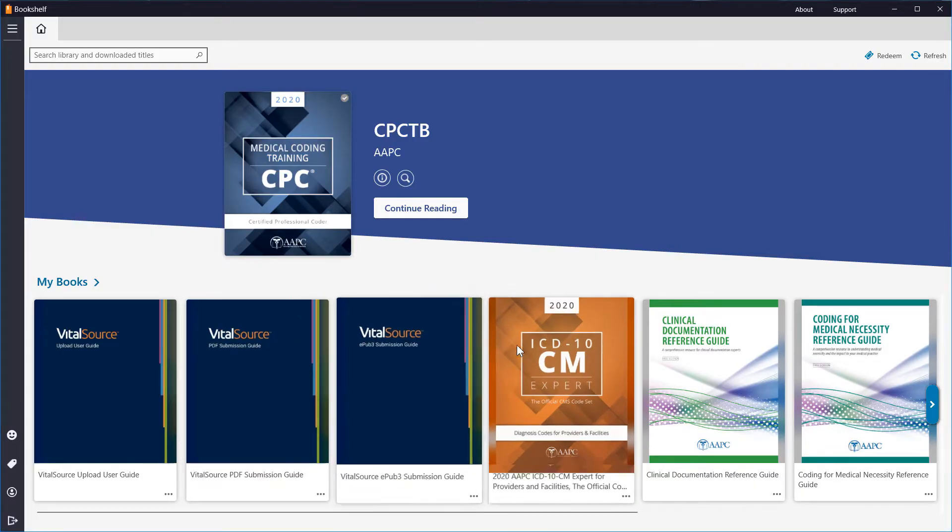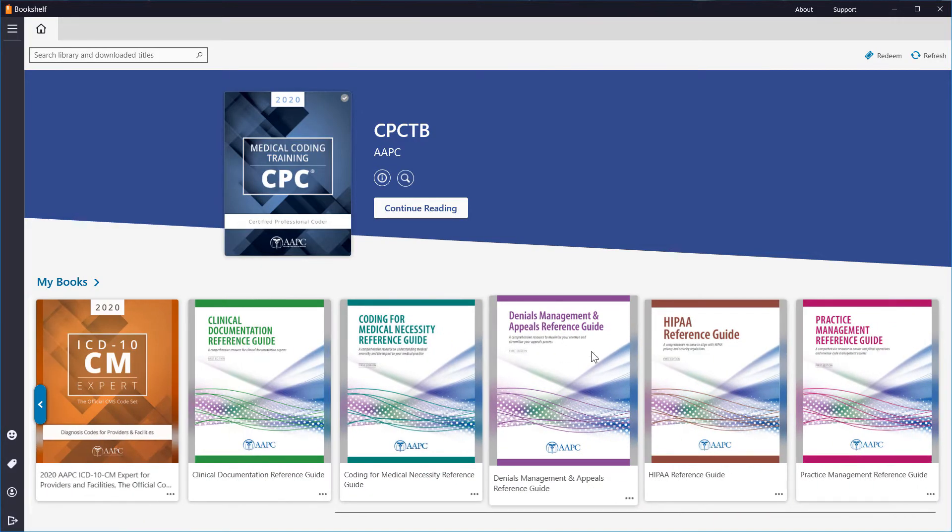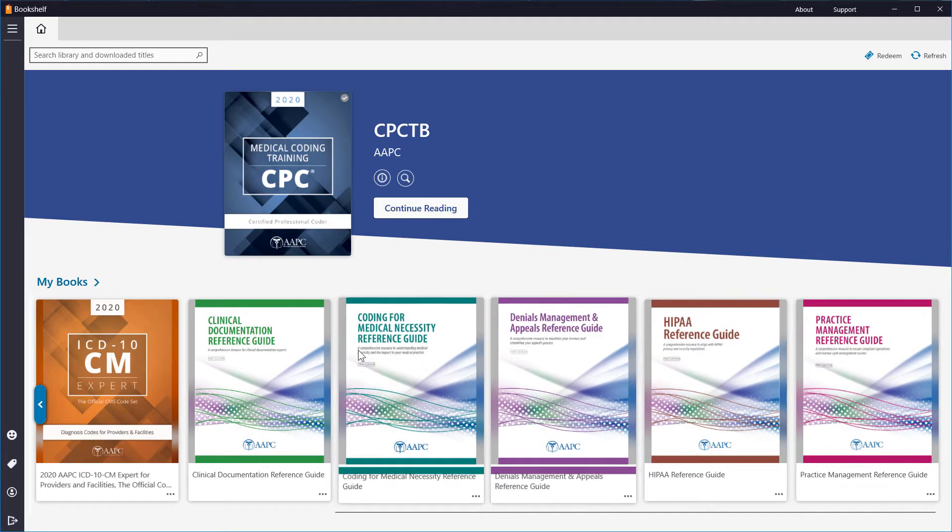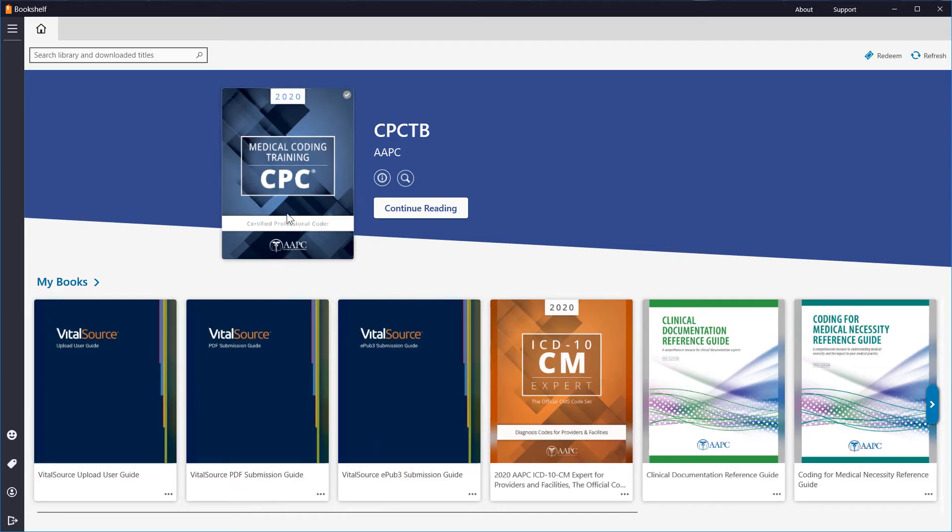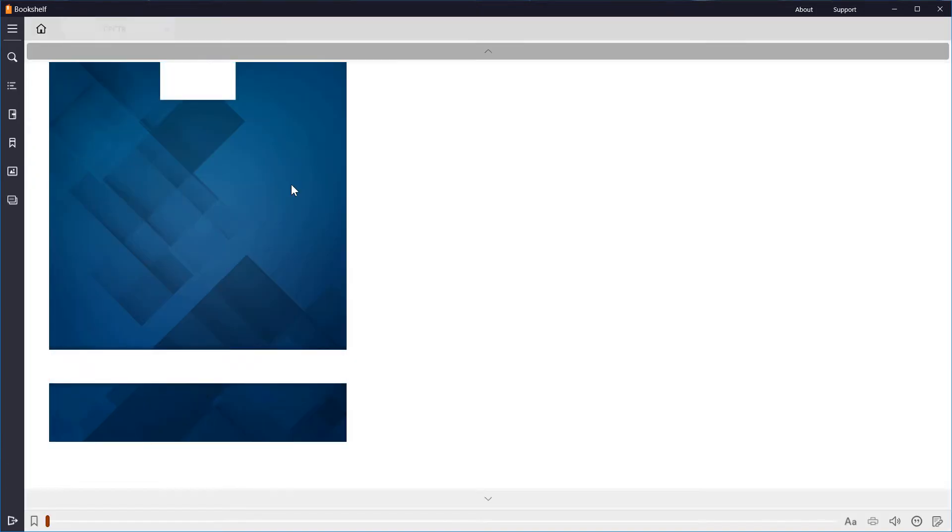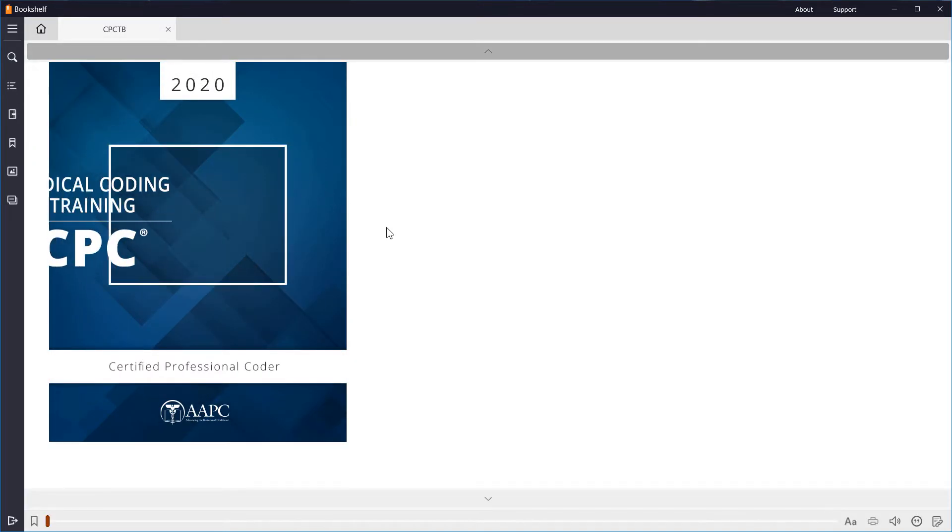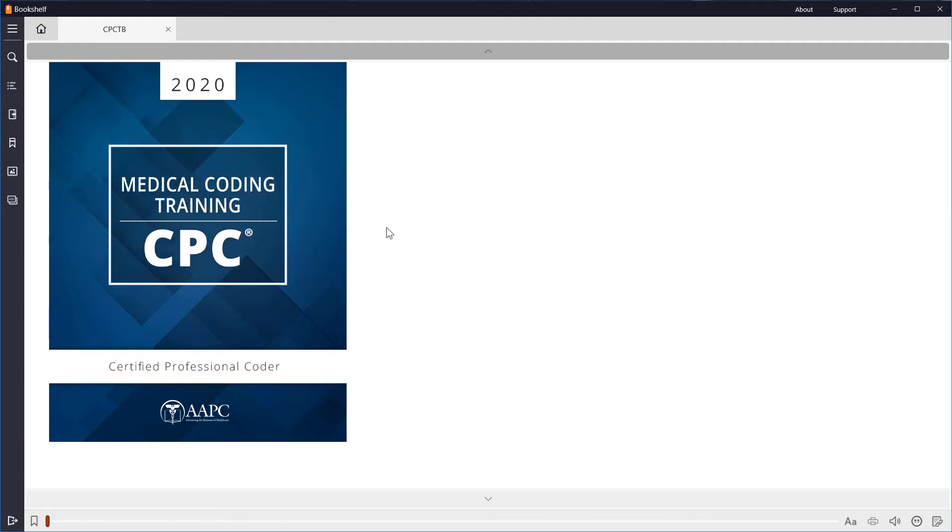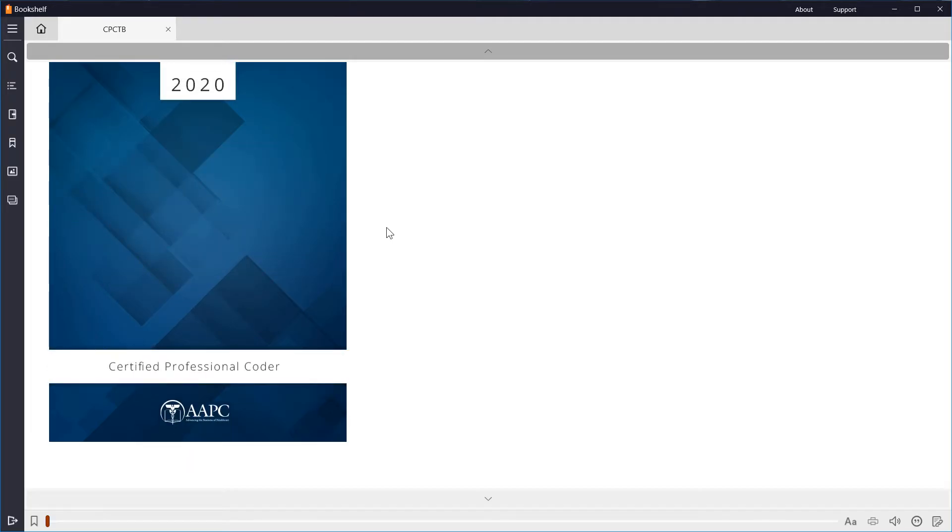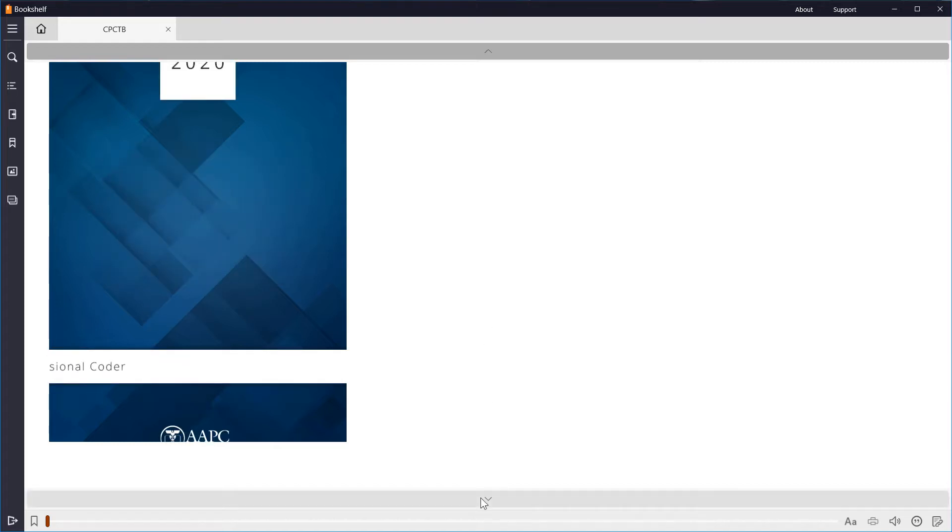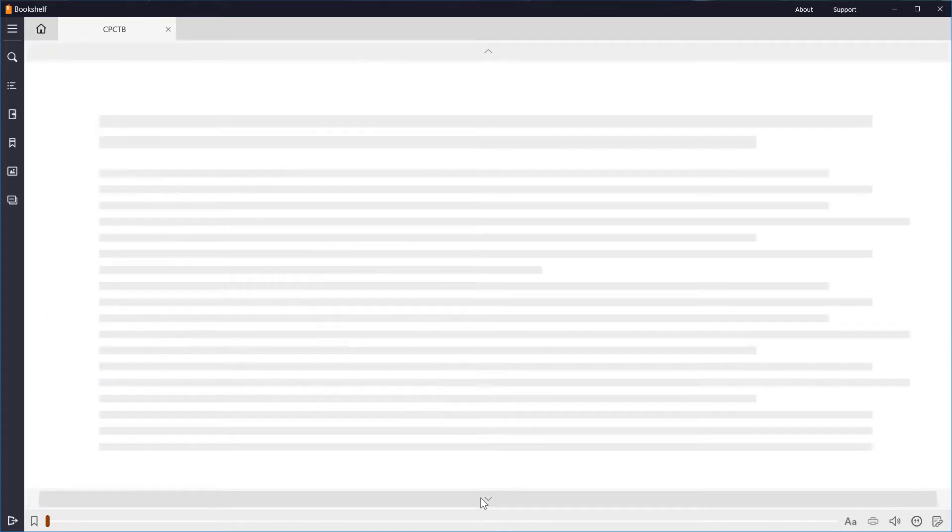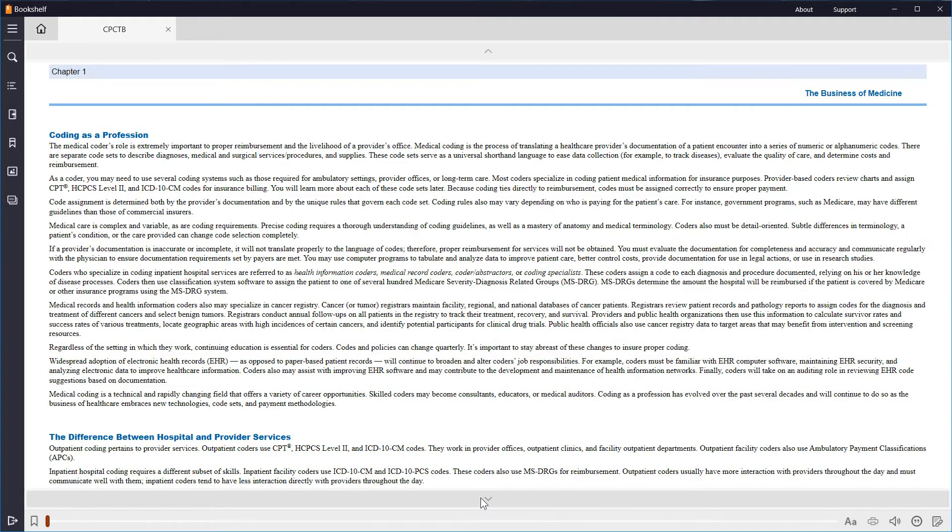The home page shows all the books in your Bookshelf account. For this video, we are going to be using the CPC training book. Here we see an animated cover of the book, with up arrows at the top and down arrows at the bottom. The bottom arrows take us to the next page.